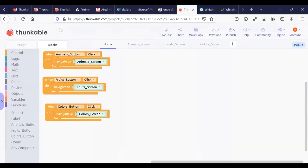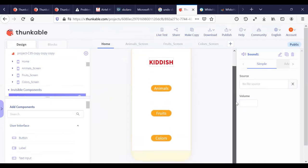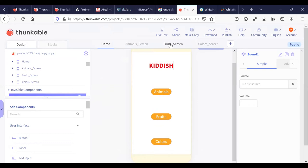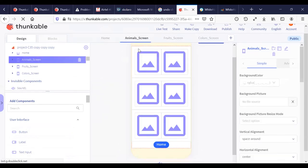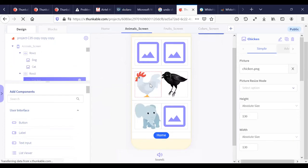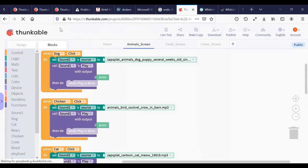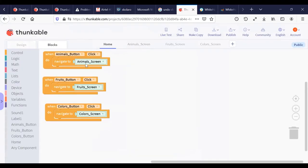Now I'll shift to the coding part. In the home screen you just need six lines of code: when the Animals button is clicked, navigate to Animal screen; when the Fruit button is clicked, navigate to Fruit screen; when the Color button is clicked, navigate to Color screen. The buttons and screens are named accordingly, so navigate simply means shift to that screen.